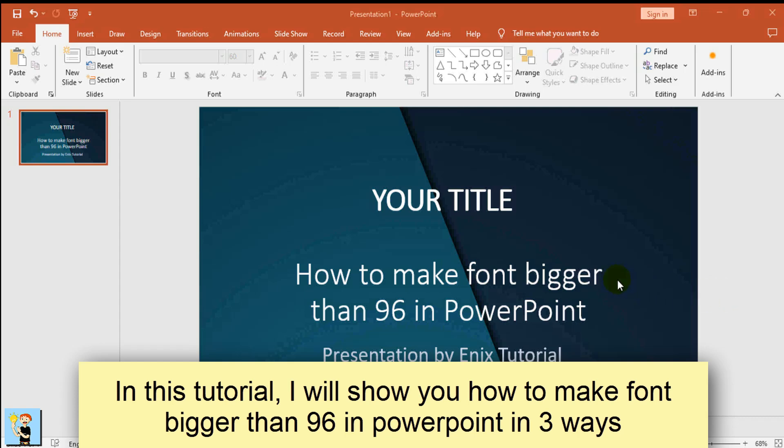Method 1. I will show you how to make font bigger than 96 in PowerPoint in three ways.